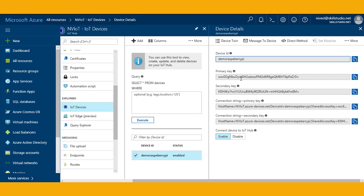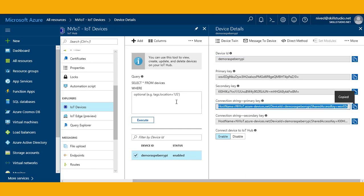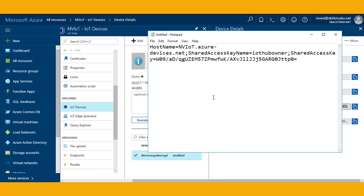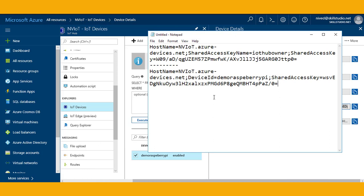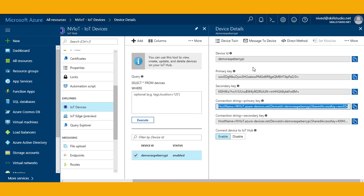I have this connection string for the device, this particular device. I will click on copy and I can paste this key. I can explore a lot more things here, we'll see them later.